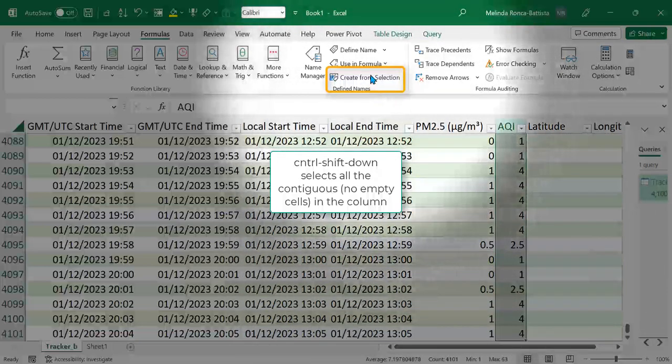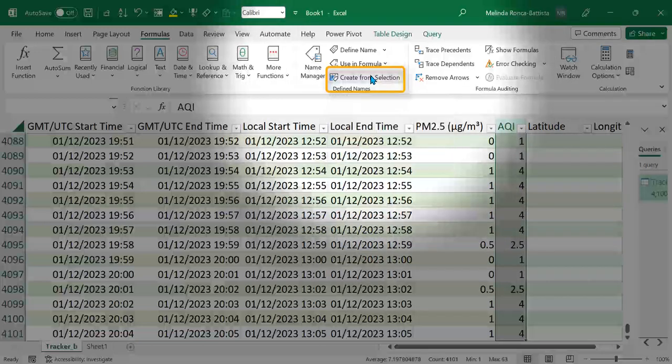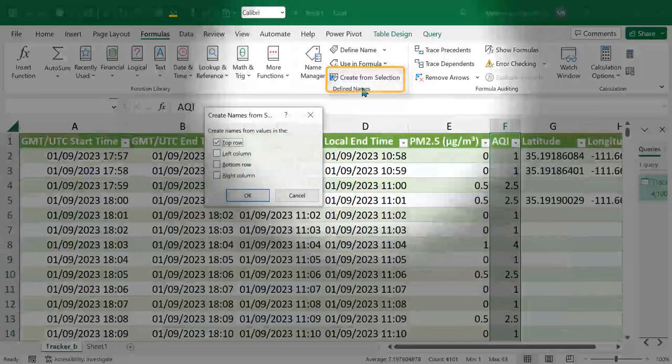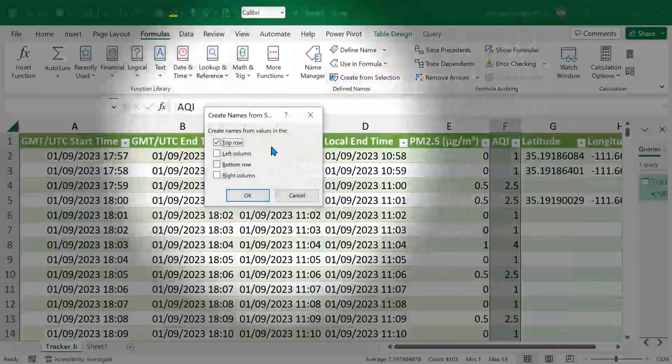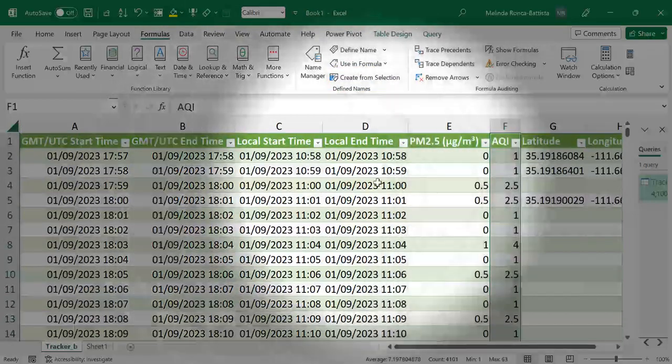Now under formulas, names, create from selection, create names from values in the top row. I say OK.